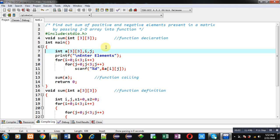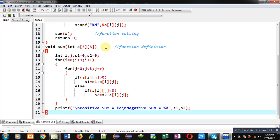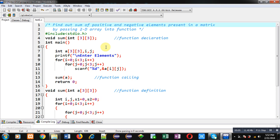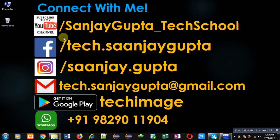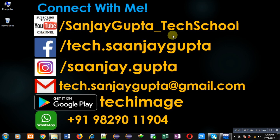If you want to watch more programming related videos you can follow or subscribe my YouTube channel through the URL youtube.com/SanjayGupta_TechSchool. You can download my programming app TechImage which is available on Google Play. Thank you for watching this video.